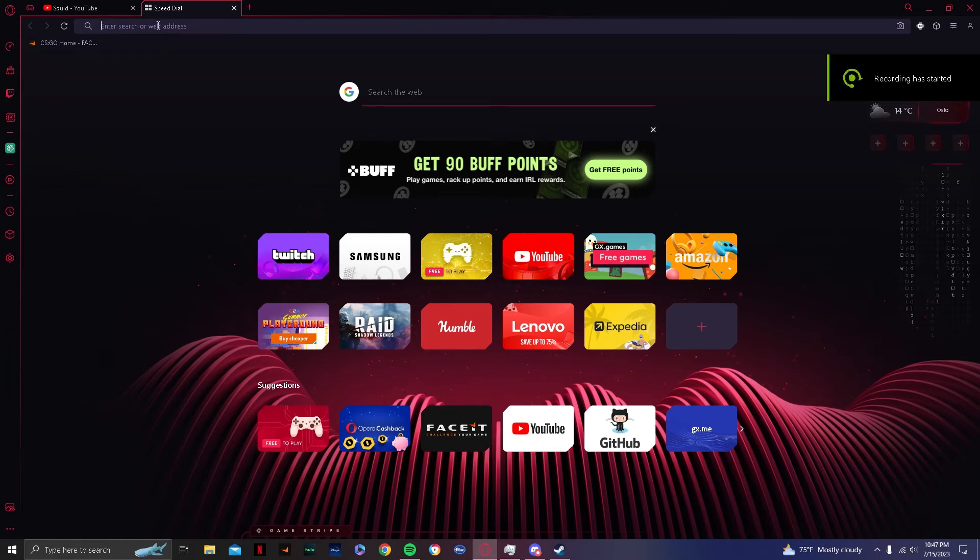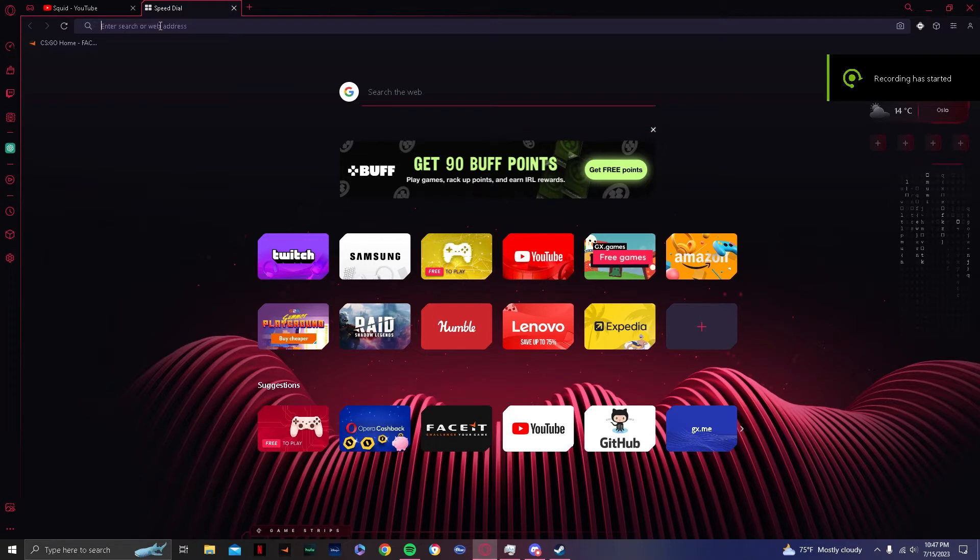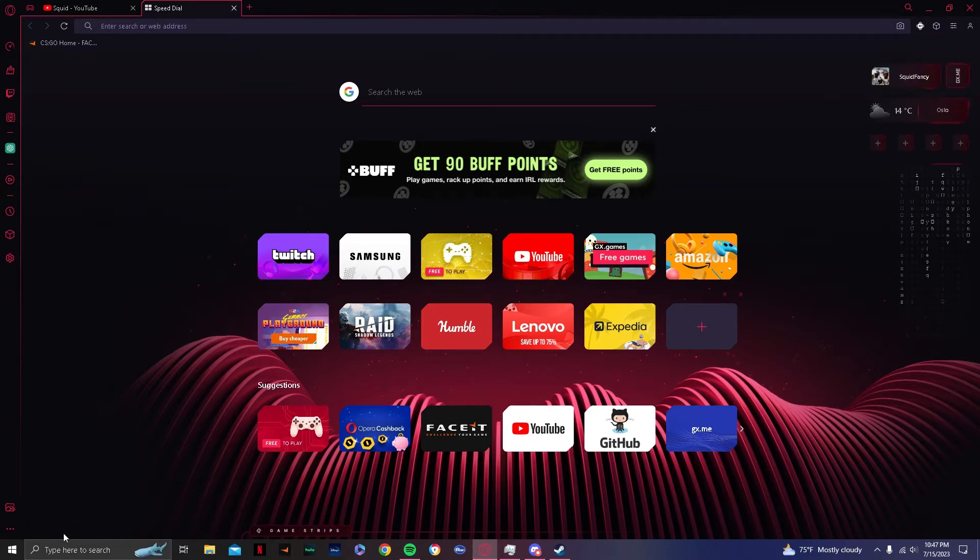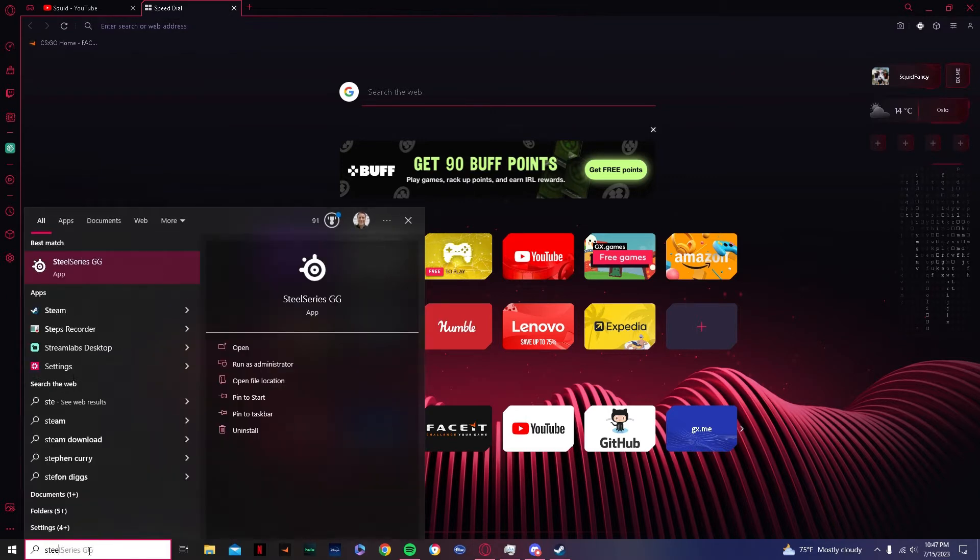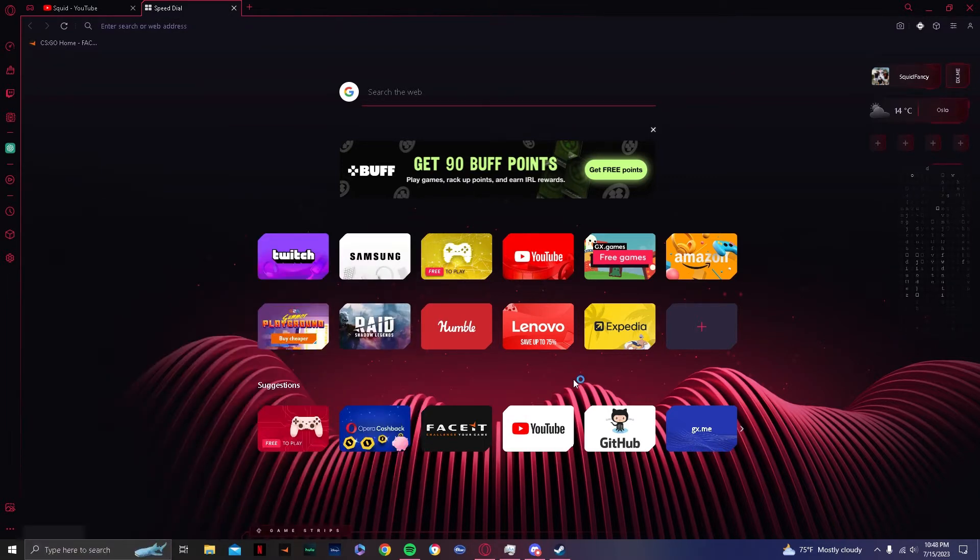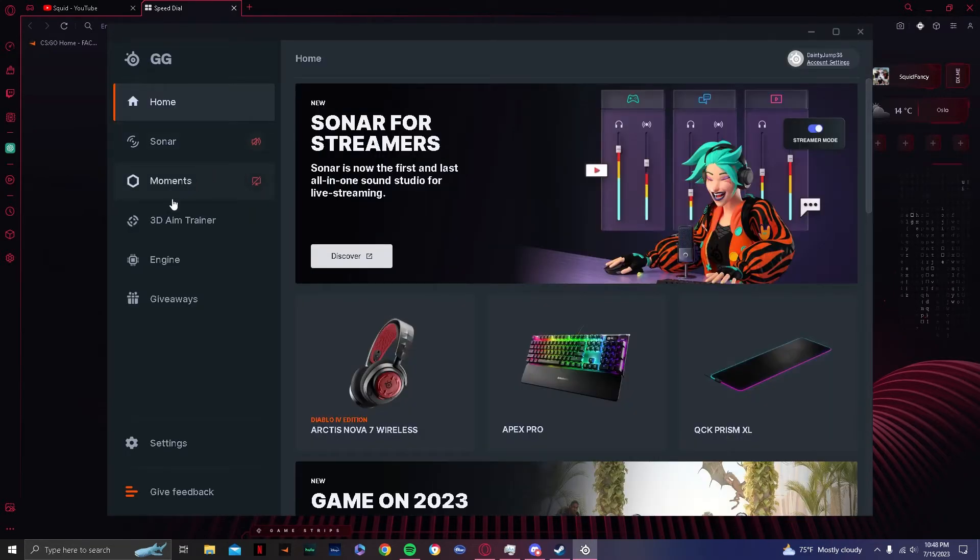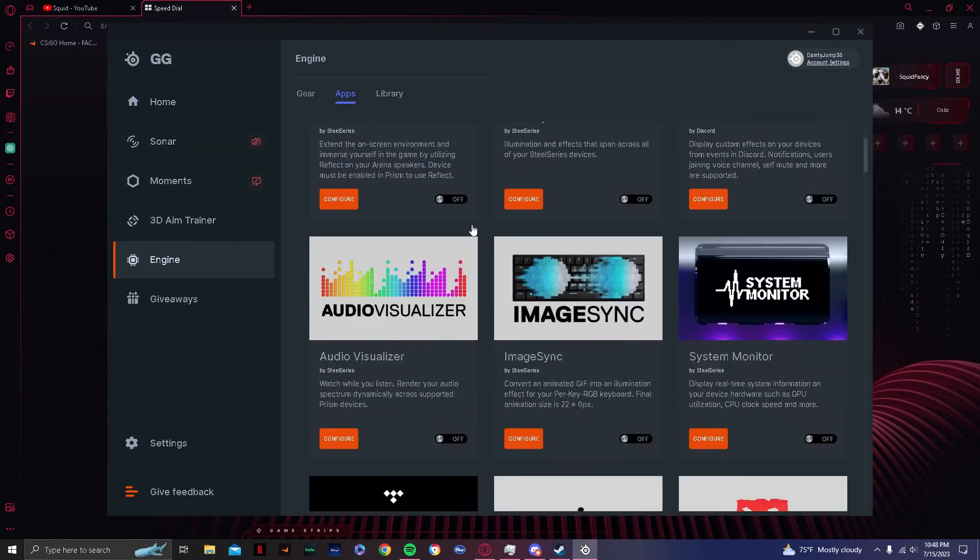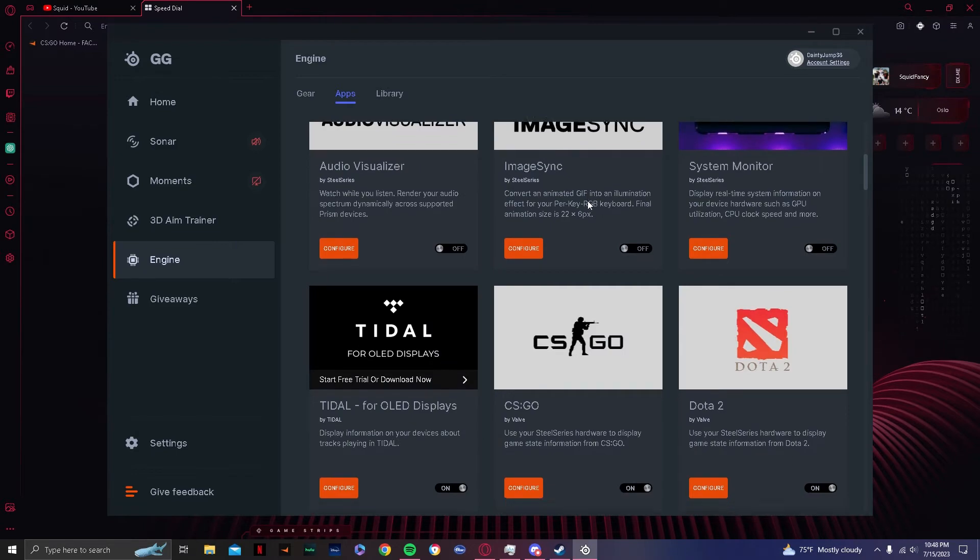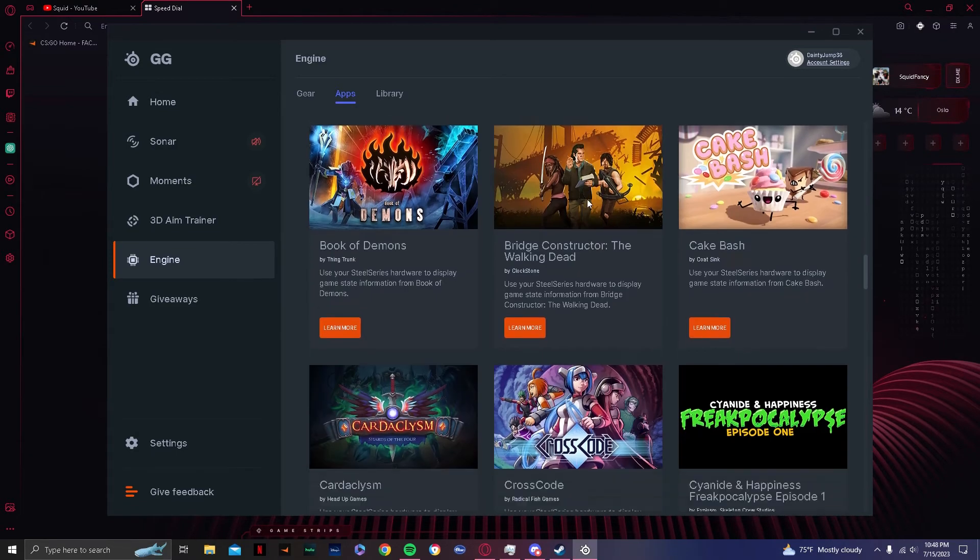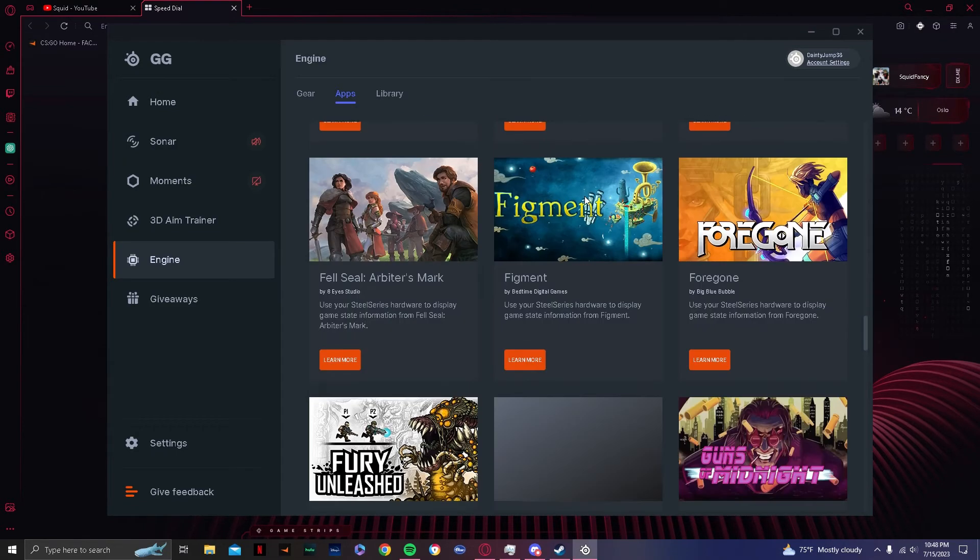Okay, this is how you install GameSense so you can show Spotify up on your SteelSeries Apex Pro keyboard, because for some reason SteelSeries got rid of it. I'll show you. Open up SteelSeries, go to Engine, Apps, and nothing's there. Spotify is not there.